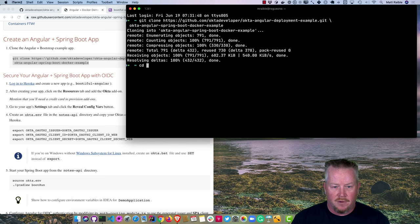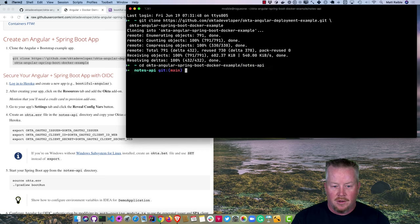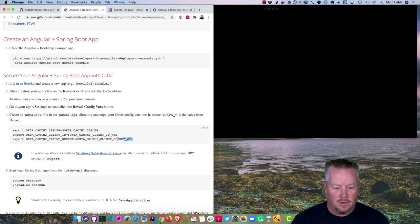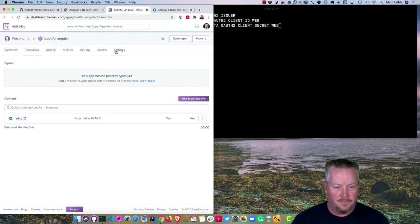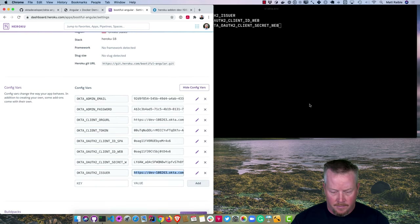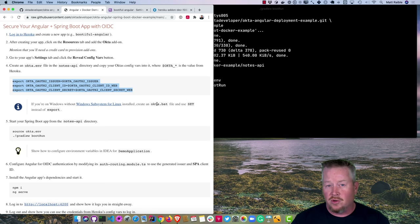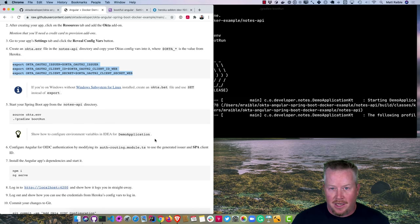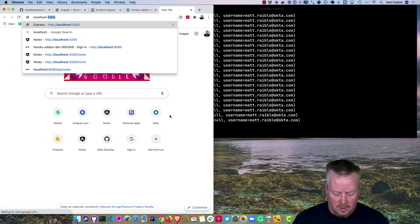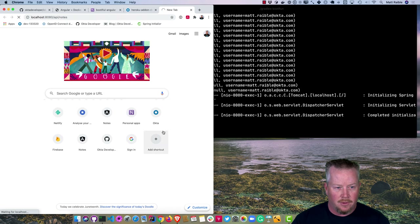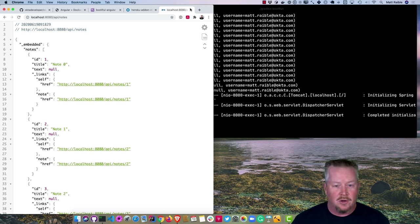Let's get our Spring Boot app running first. Go to the notes API directory, create an Okta .env file with the issuer and client values from your configuration variables. Source that Okta .env file and run it using gradlew bootRun. On Windows, create an Okta .bat file and use 'set' instead of 'export'. If we go to localhost:8080/api/notes, it redirects us and since we're already logged in, it automatically logs us in.